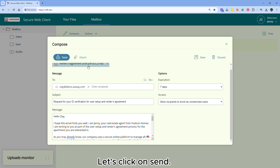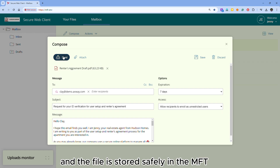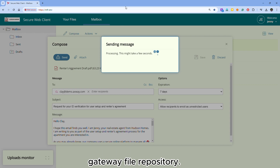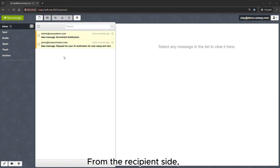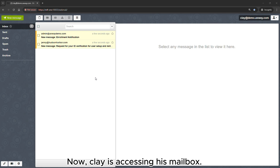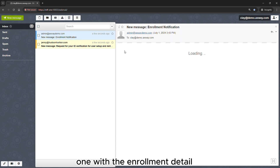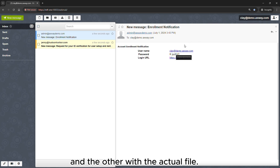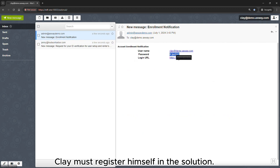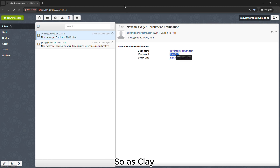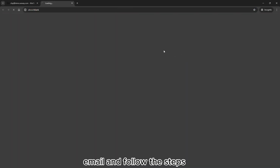Let's click on send. A private URL is created and the file is stored safely in the MFT gateway file repository. From the recipient side, Clay is now accessing his mailbox. He receives two emails: one with the enrollment details and the other with the actual file. In order to download the file, Clay must register himself in the solution. So as Clay, let me click on the private link from the registration email and follow the steps.